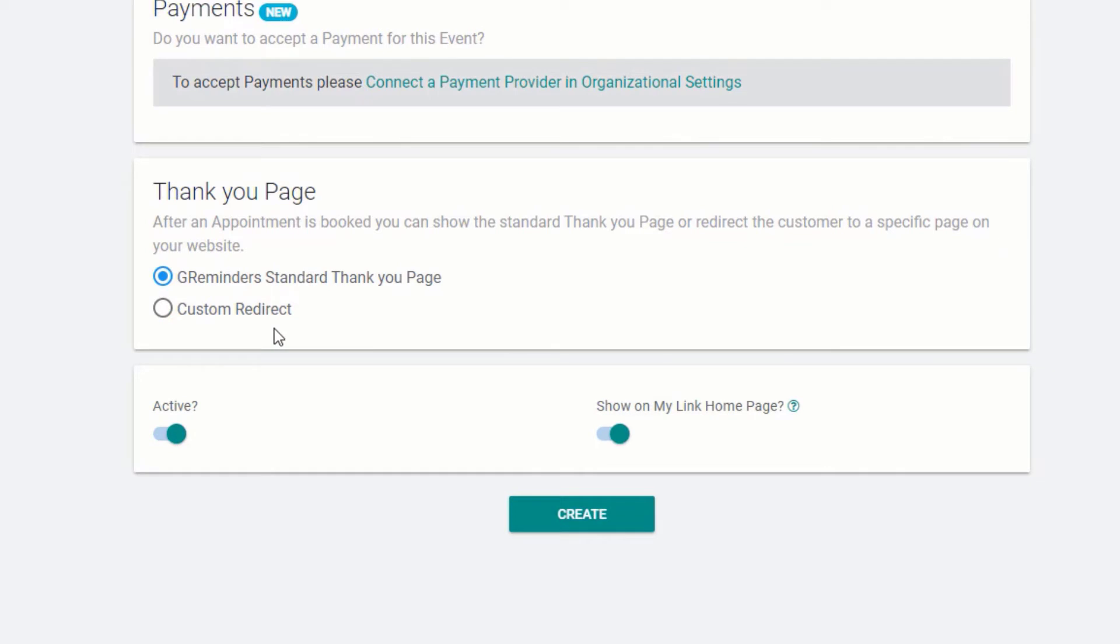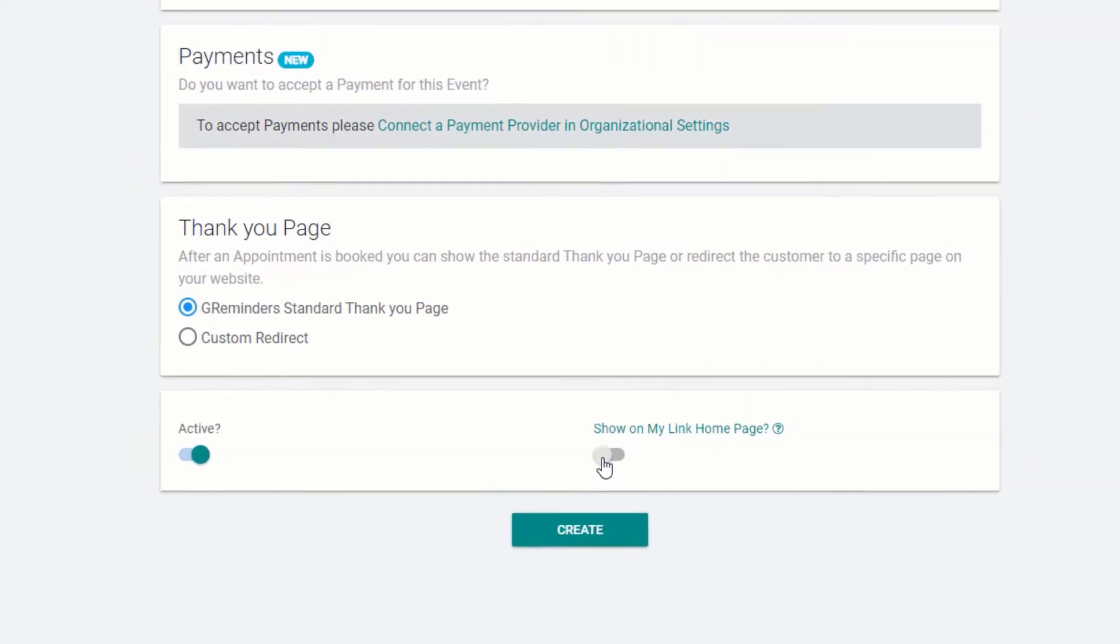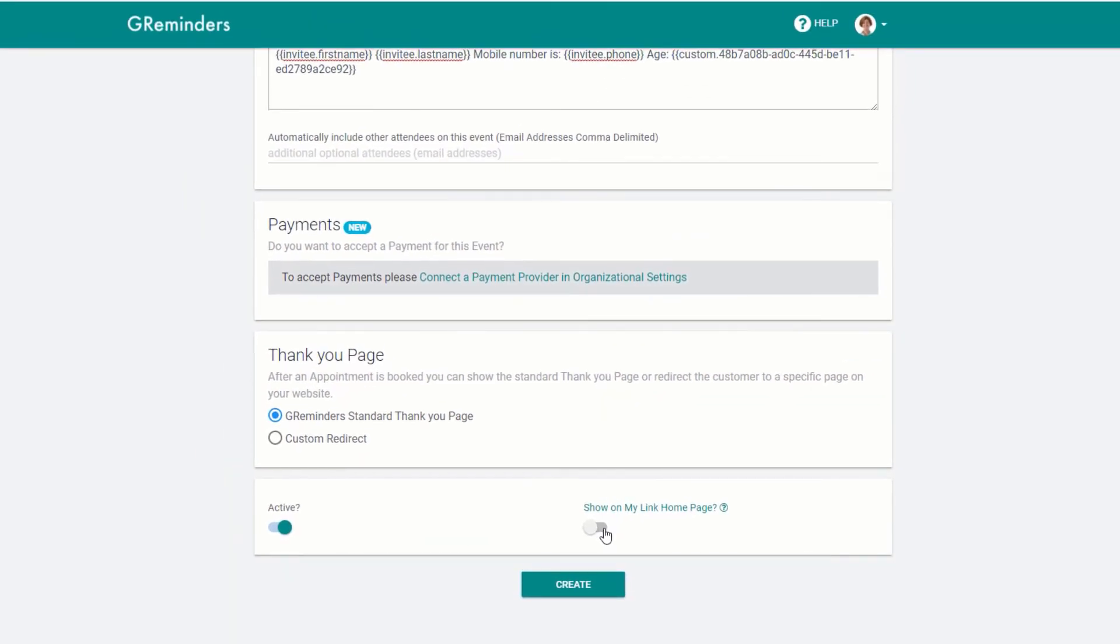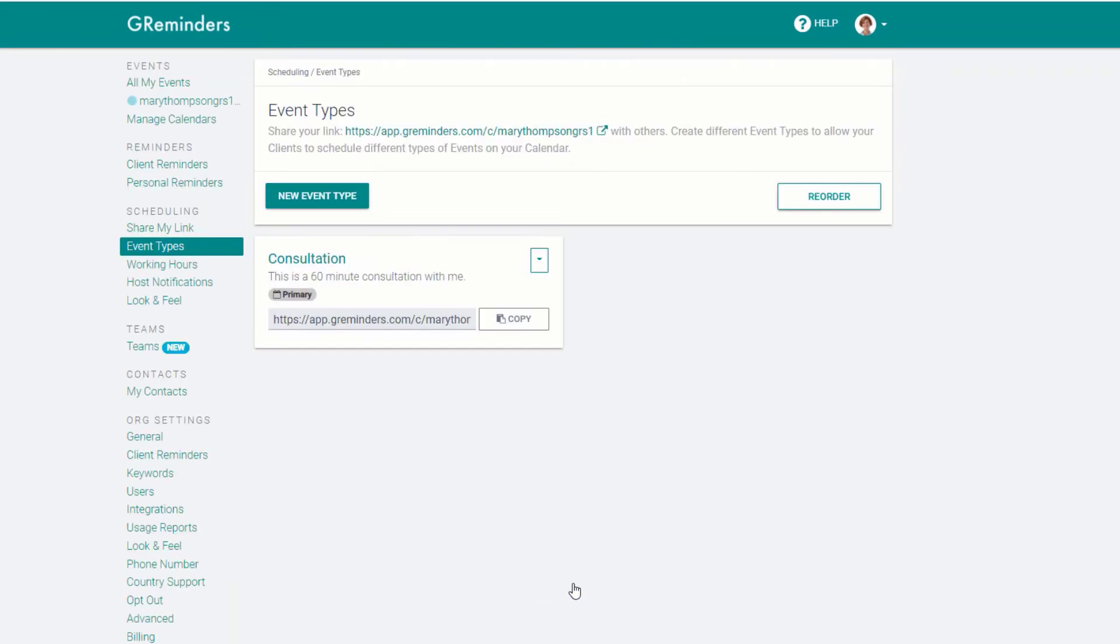Finally, you have the option to show or hide this event on your scheduling page. Finish by clicking on Create. You're now ready for your clients to schedule appointments with you. So let's set up a couple of reminders.